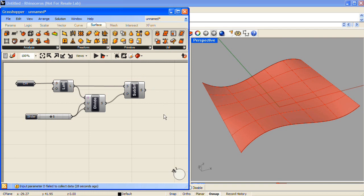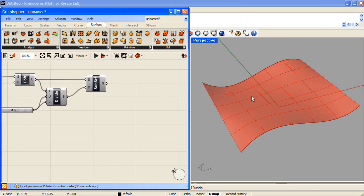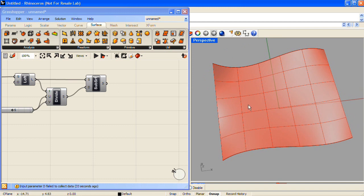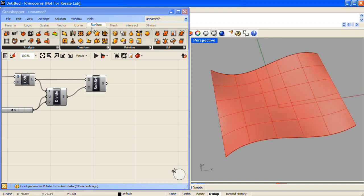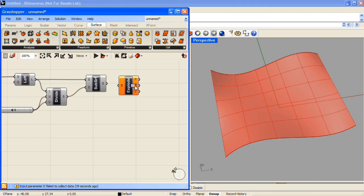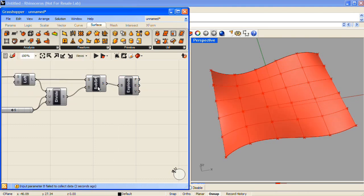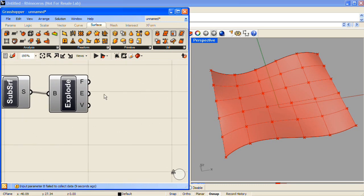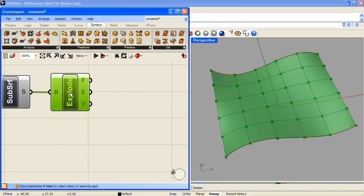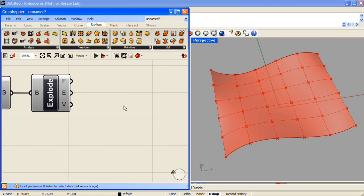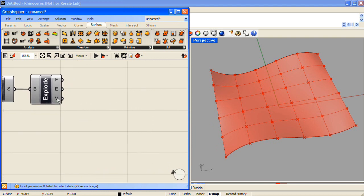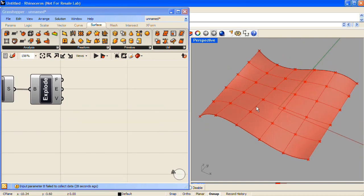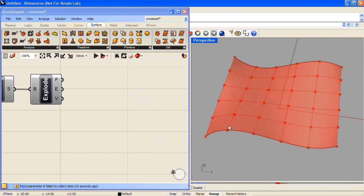The next step is to isolate the elements that make up each of these subsurfaces. And so from the Surface tab, Analysis section, choose the BREP Components component, and hook up your subsurfaces to that. I'll hide the preview for the Subsurface component and zoom in on the BREP Components component. What this Explode component has done is it's separated our subsurfaces into faces, edges, and vertices. And you can see that our vertices count is at 100 right now. And what I'd like to do is organize this list of vertices so that I can use three of them to make a triangular surface, and three others to make the other triangular surface, so that each rectangular subsurface will be made out of two triangles.